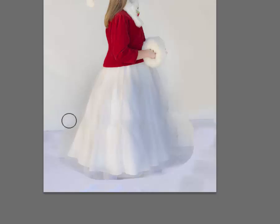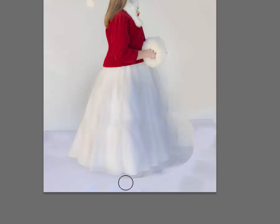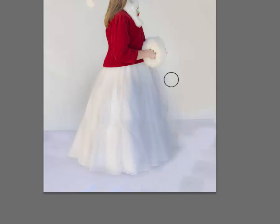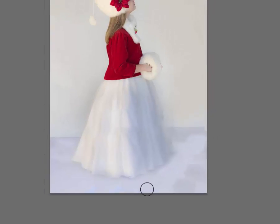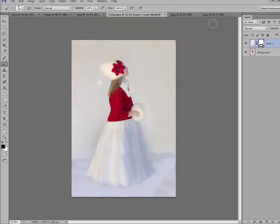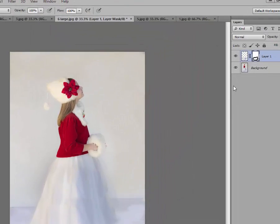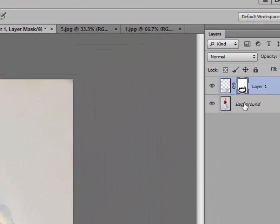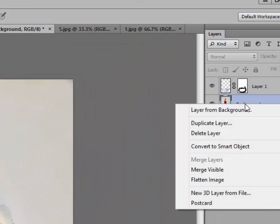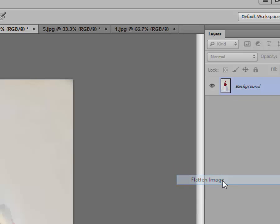You can also go in and clean up the edges. I'm not doing a great job because I'm just doing this for a demonstration, but you take your time and do a nice job on that. But doesn't that look good? Now we're going to go ahead and flatten that. We're going to right click on the background layer and click on flatten.